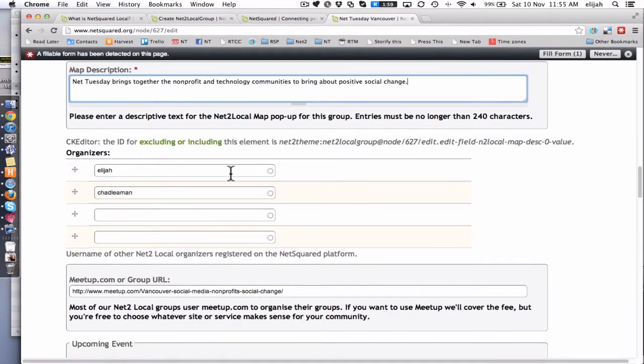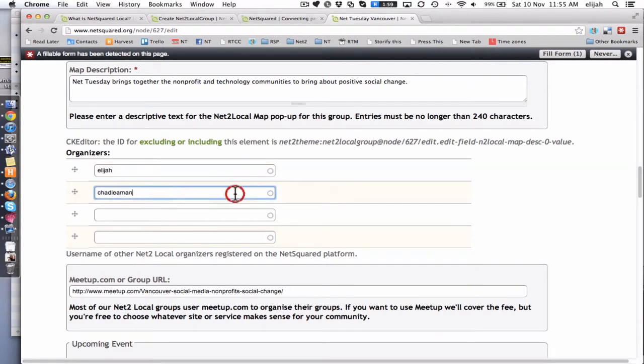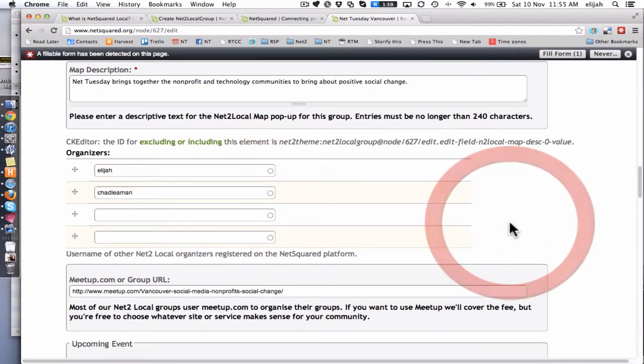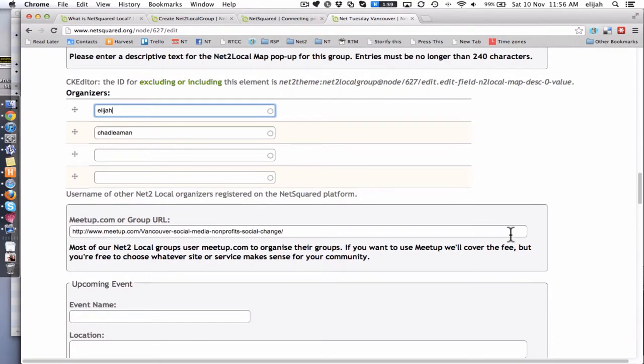This is where you actually put in your organizers. So you go here and you can just type in the username of people who are part of your organizer group. And this is just the username of them with their personal profiles on netsquared.org.